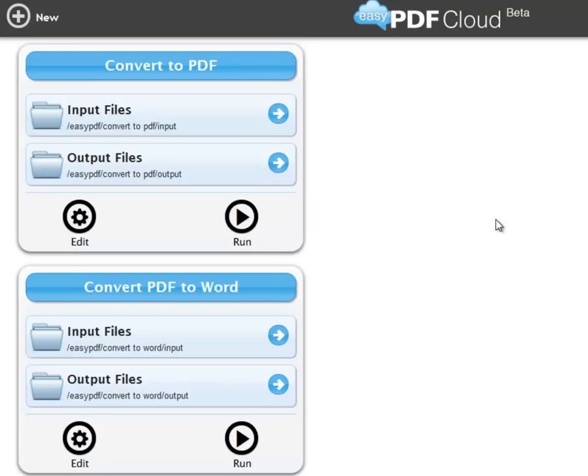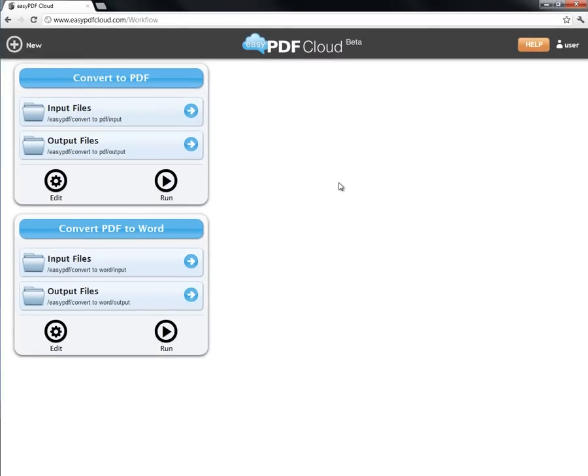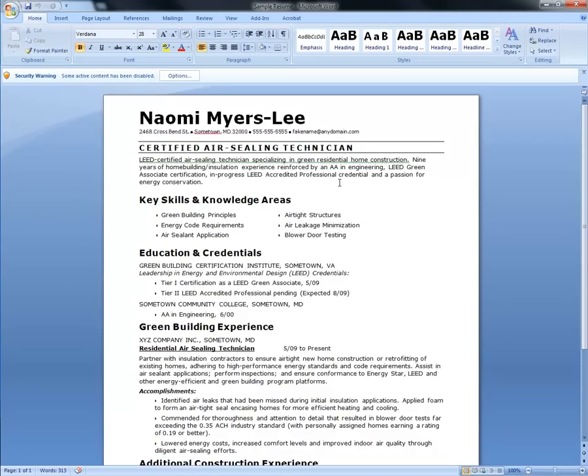Let's check out the first one. It just happens that I have a Word document which I want to convert into a PDF. Here it is.